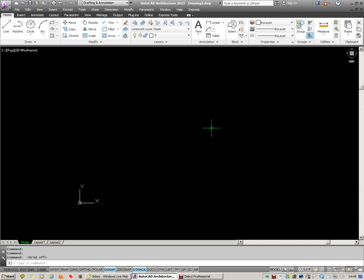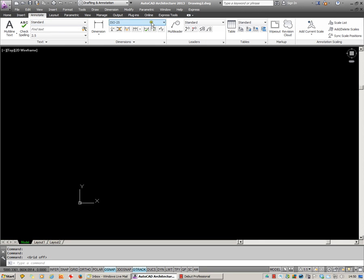In front of me here I have a blank drawing open. It's brand new. You can see I don't have any layers in here. Dimension styles are just the standard ones. Same for multi-leaders, etc.